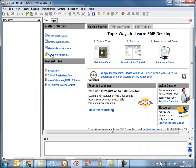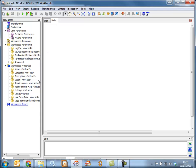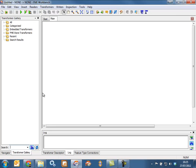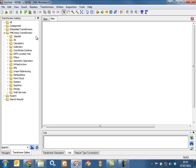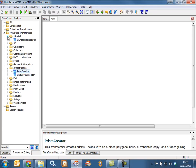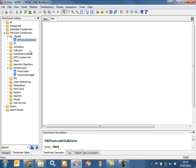Another primary location where you can get access to the FME Store is through the Transformer Gallery. Here we can see the Transformer Gallery is available, as is the FME Store, and there's a series of folders inside which transformers exist.